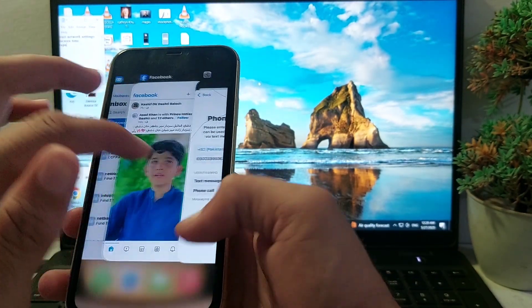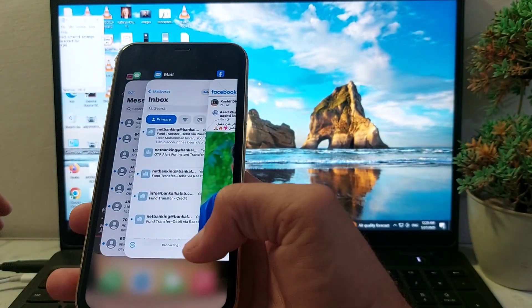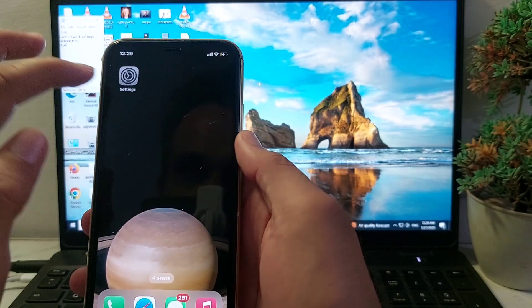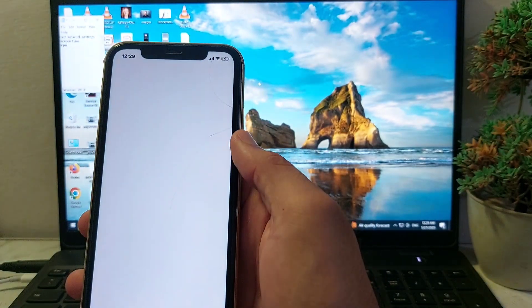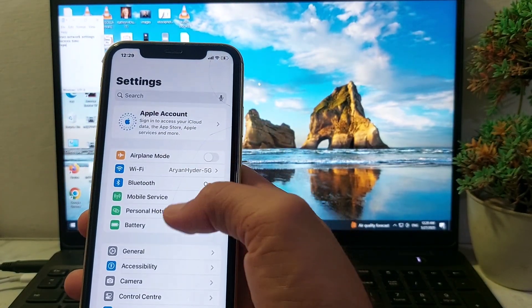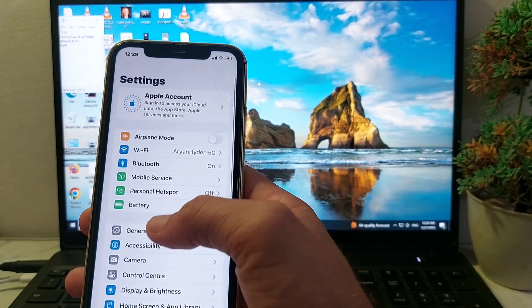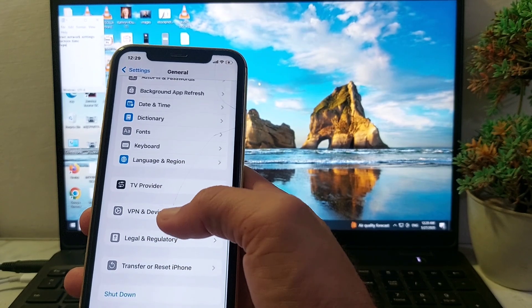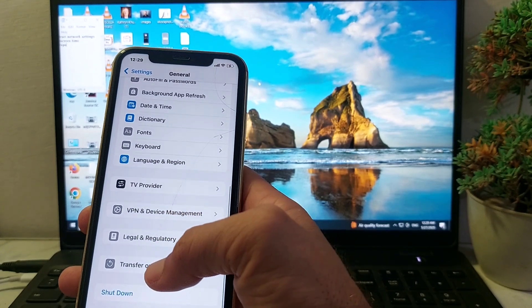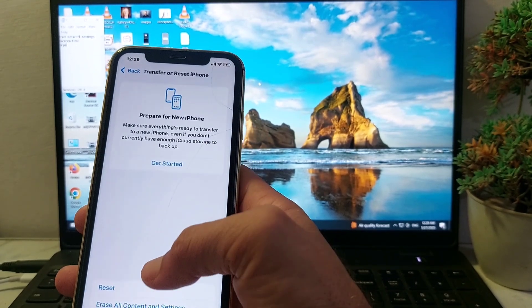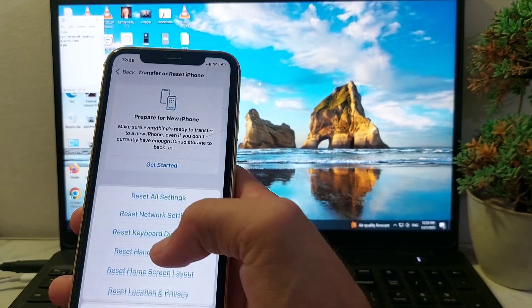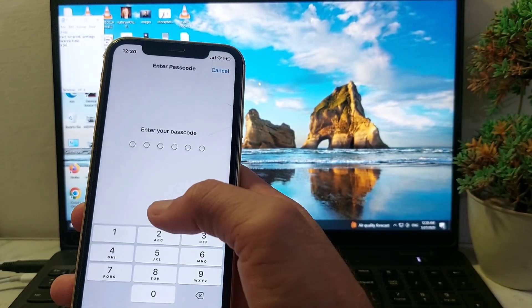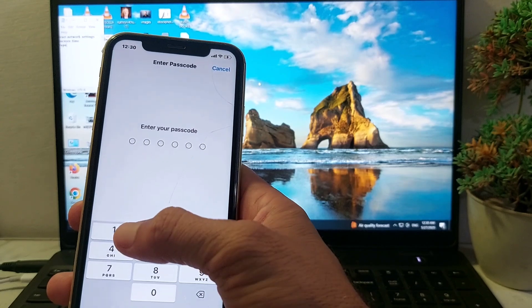First of all, close this popup. Then open Settings, scroll down, tap on General, then scroll down again and tap on Transfer or Reset iPhone. Then tap on Reset, then tap Reset Network Settings.